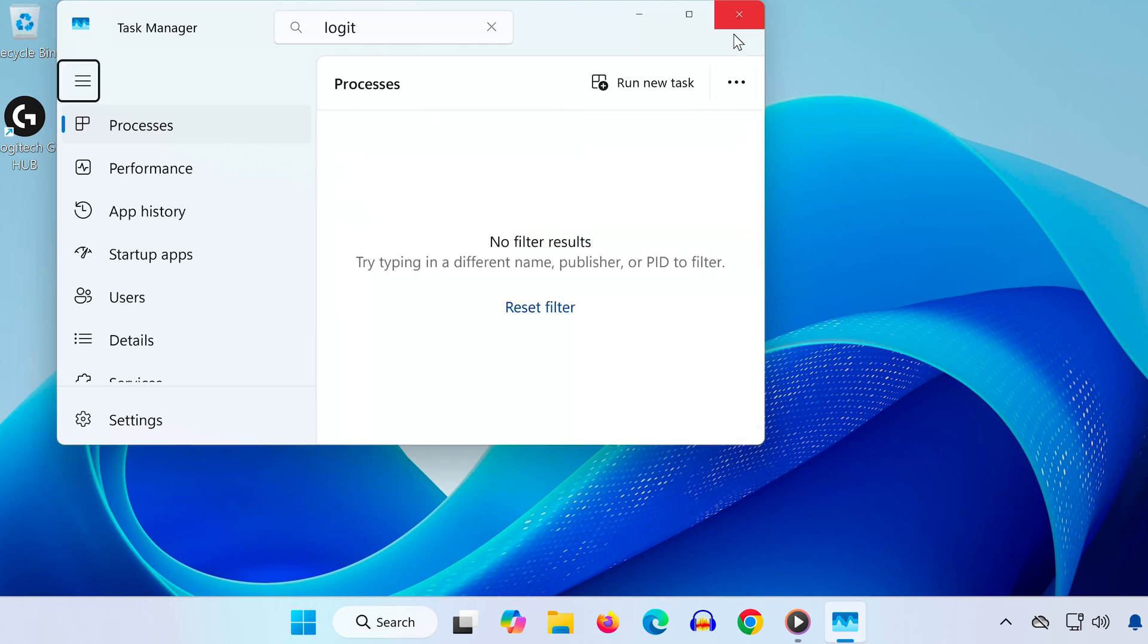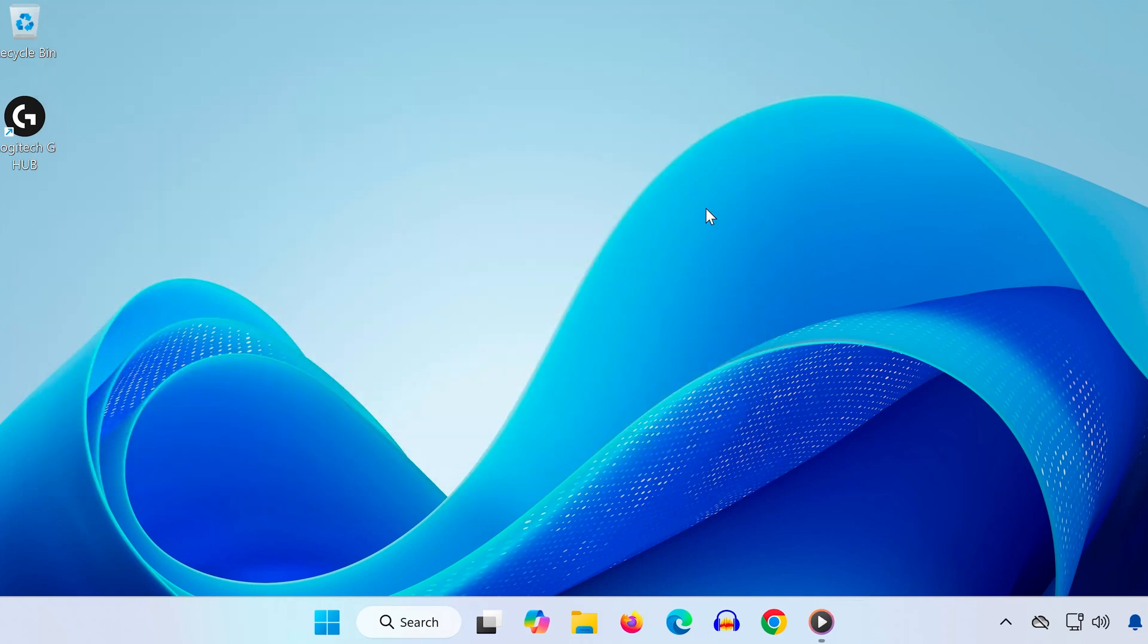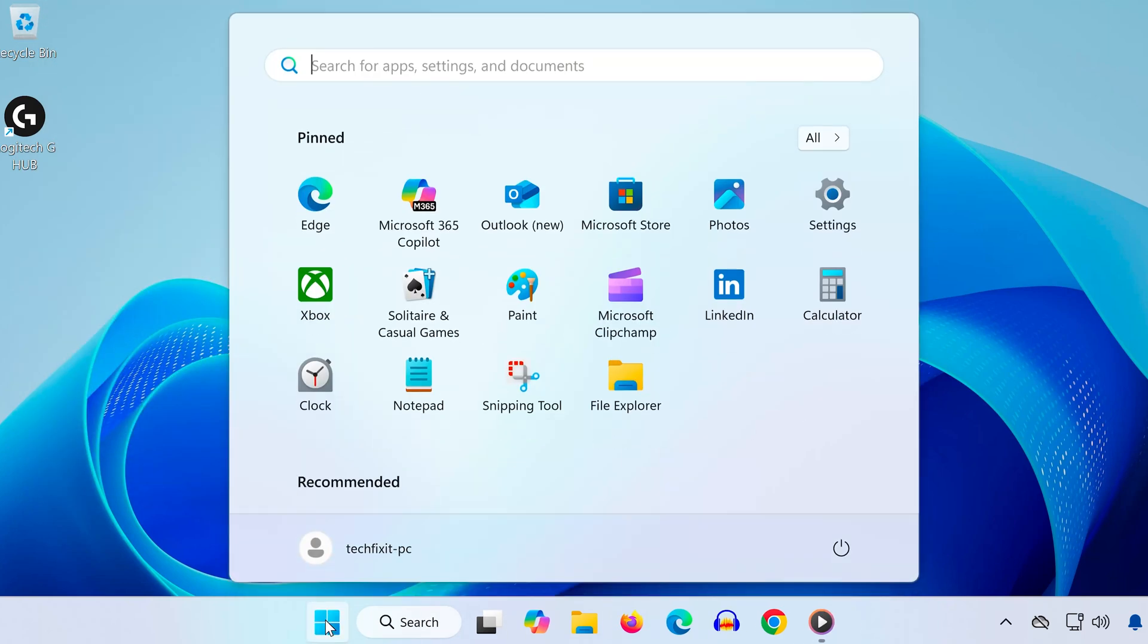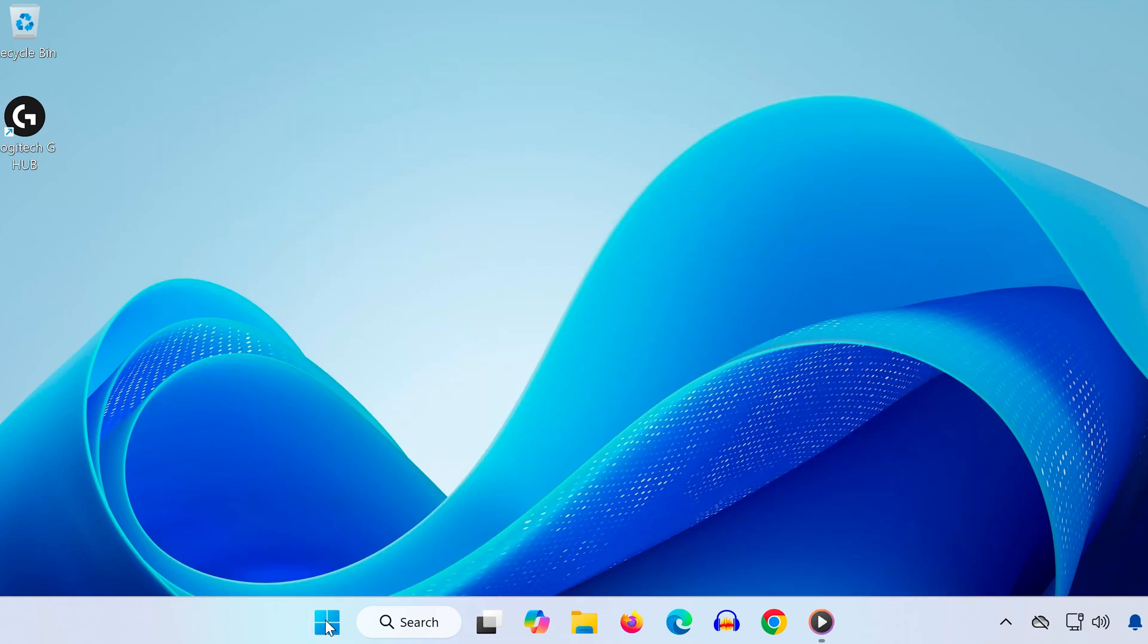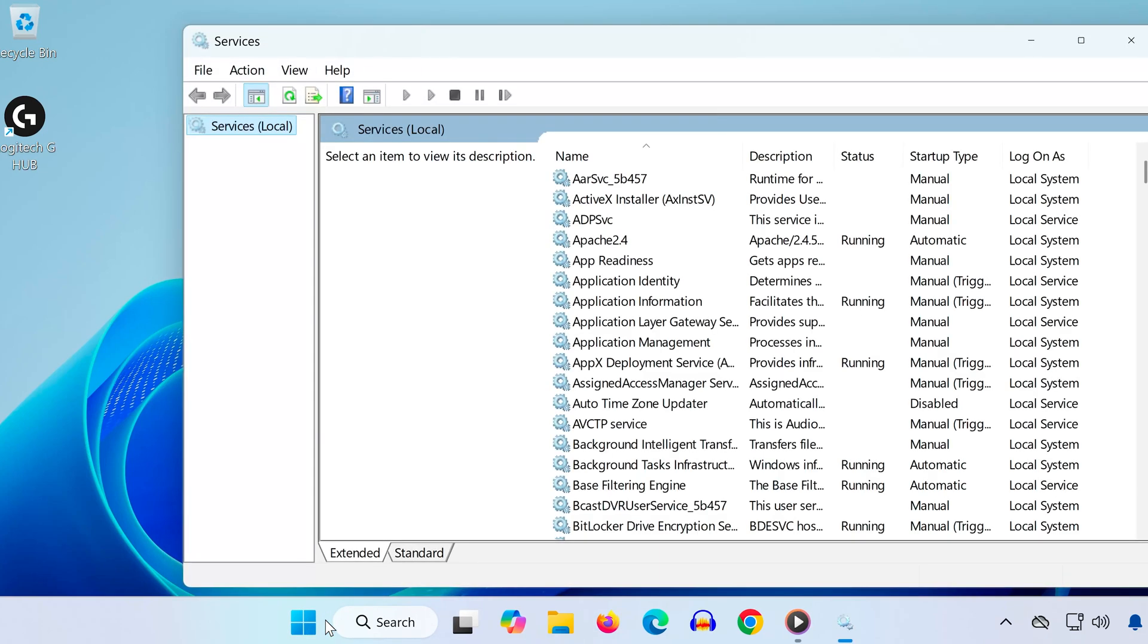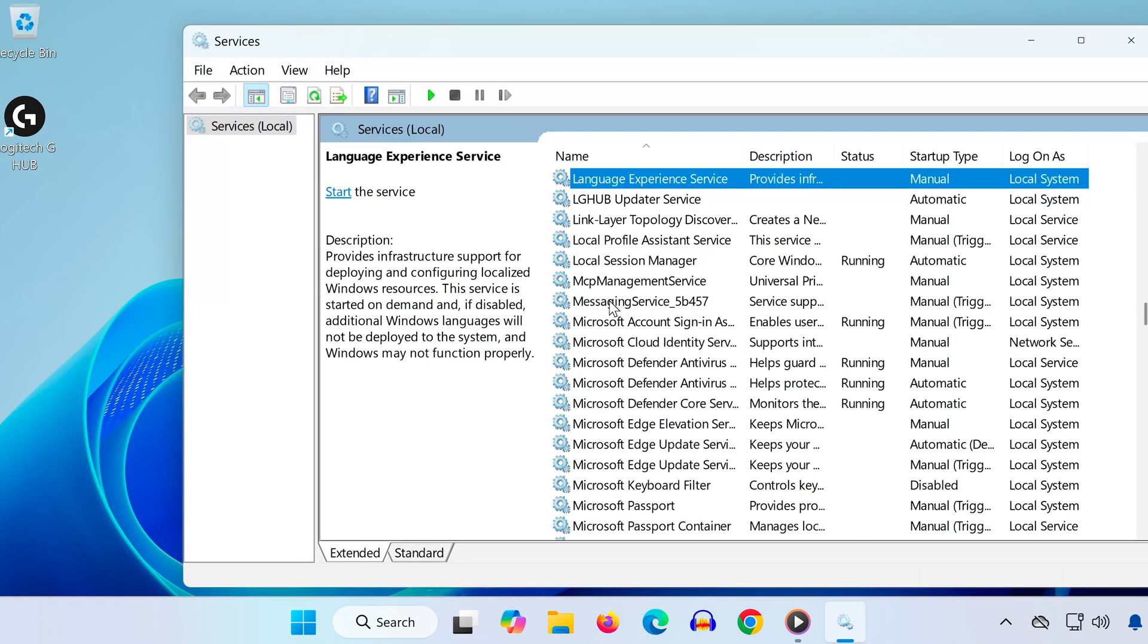Step 2. Restart the Logitech G-Hub Update Service. Next, go back to the Start menu and type Services. Scroll down until you find L-G-Hub Updater Service.